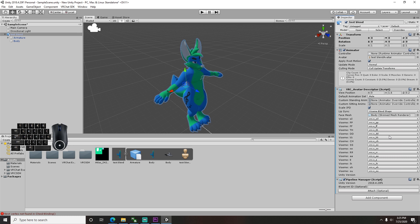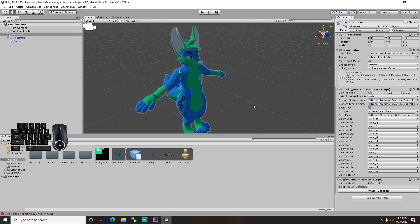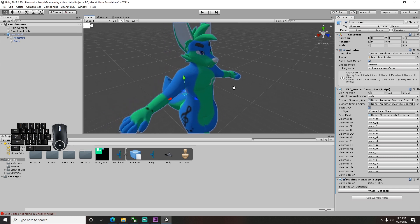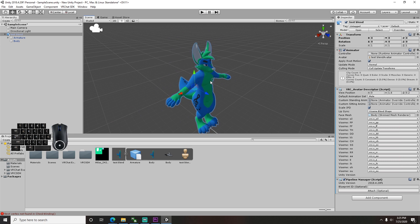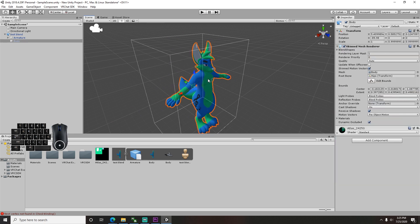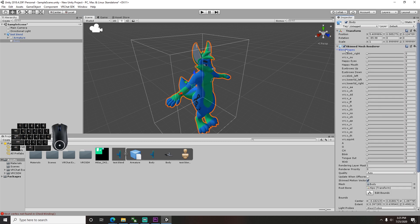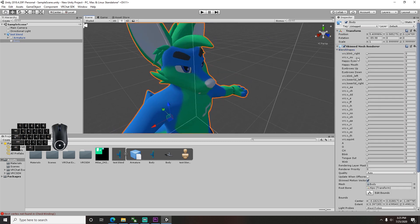To test your blend shapes to verify if they are setup, click on your model in the scene to select it. Click it again so that it puts this orange box around it, which selects the mesh. And on the right there will be a blend shapes dropdown. Open that and you can use the sliders to check your blend shapes.